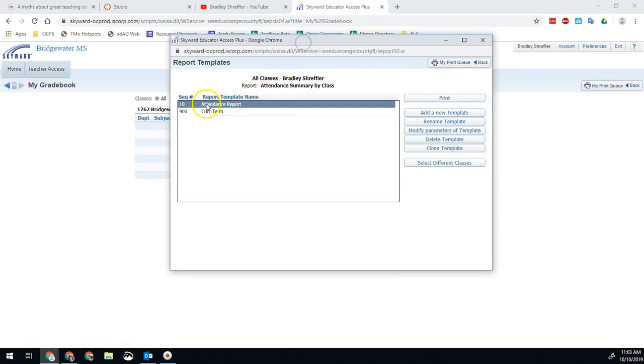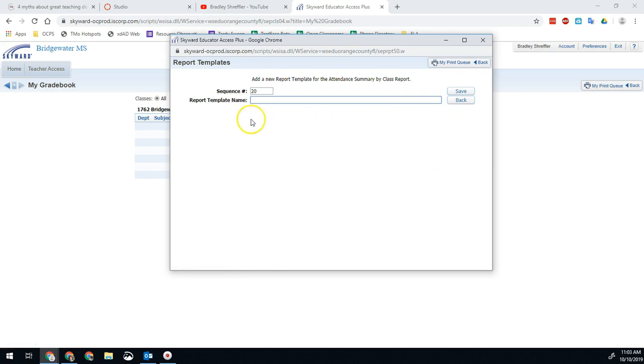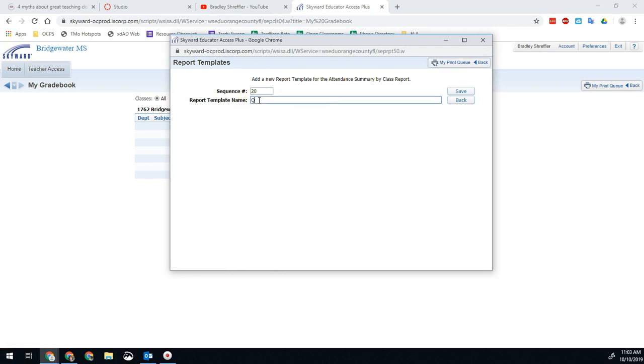Now I've already generated the report descriptions I need, but I'm going to go ahead and show you how to create it so that you get it. So you're going to hit add a new template right here and give it a name. So in this case, I want to do quarter attendance, and then I'll hit save.